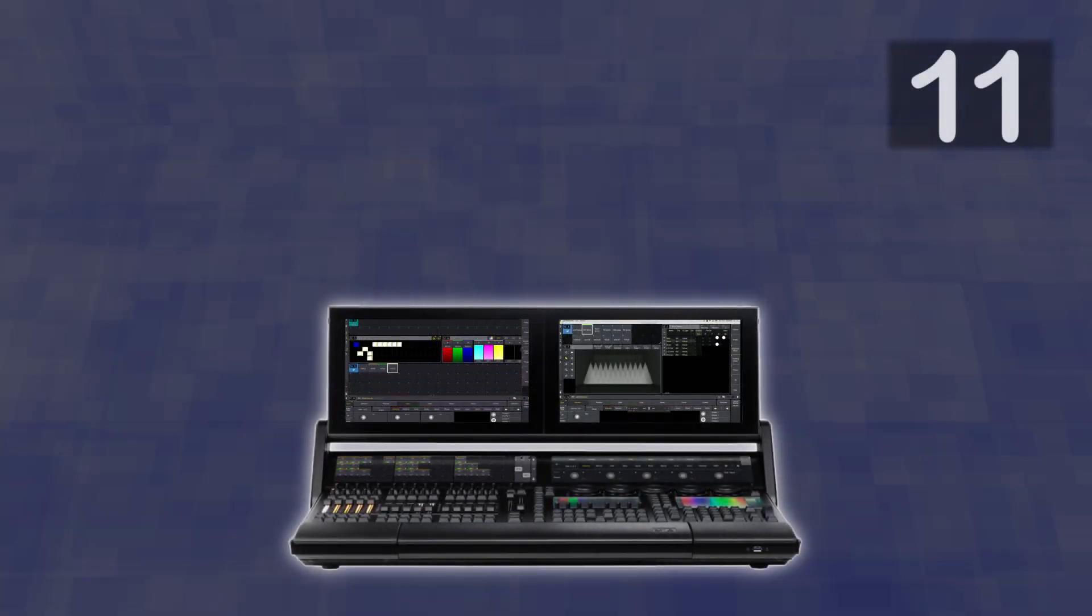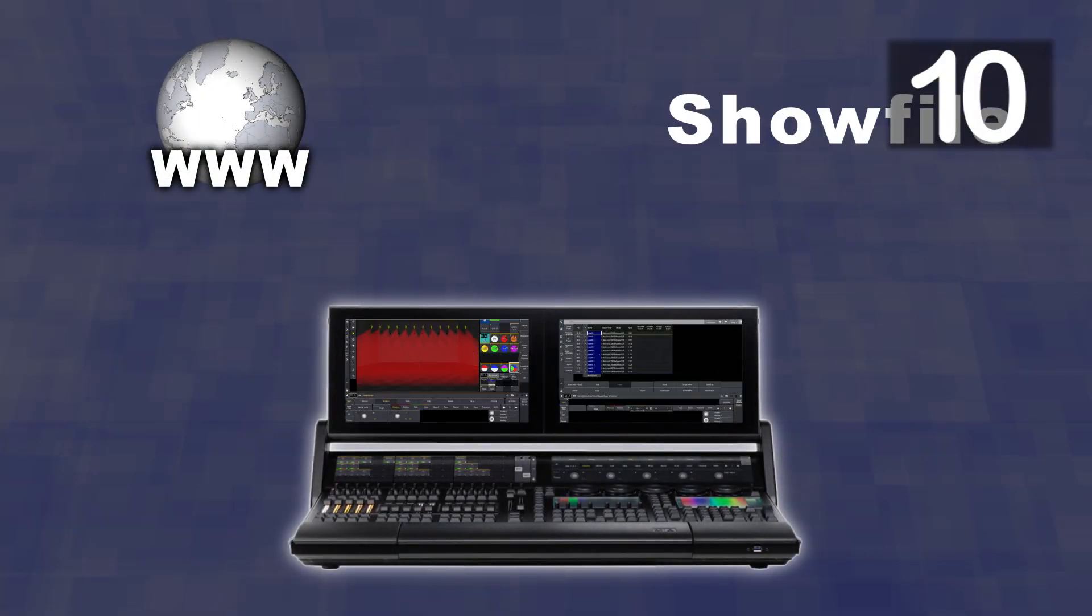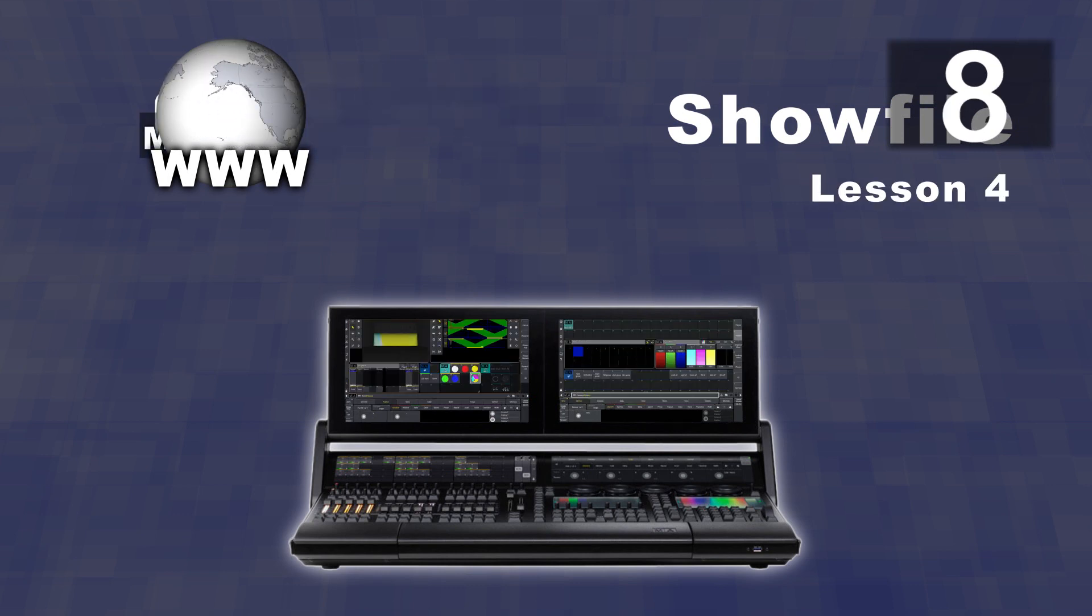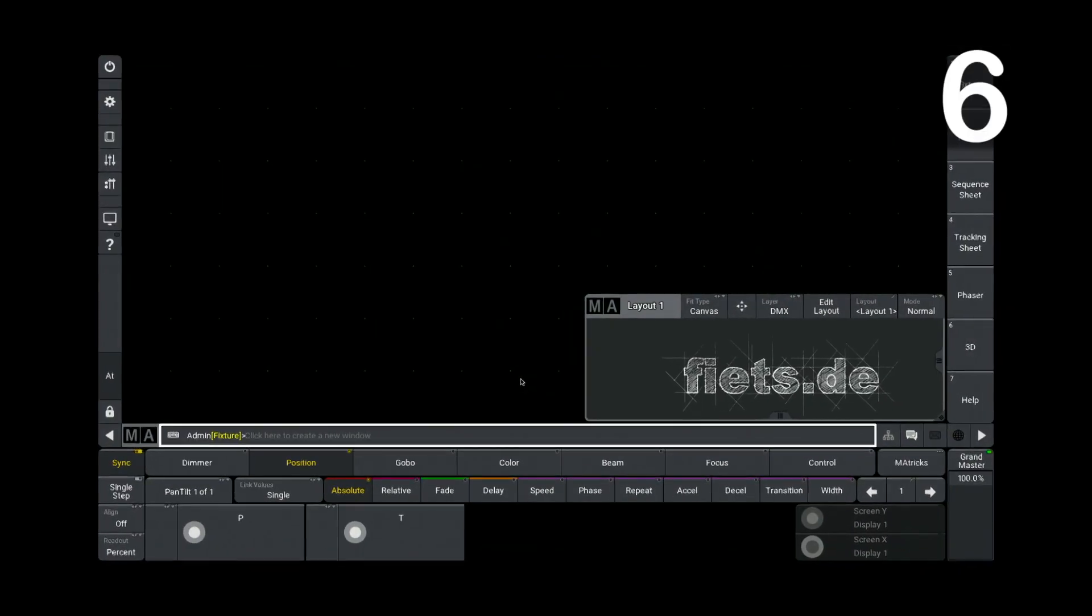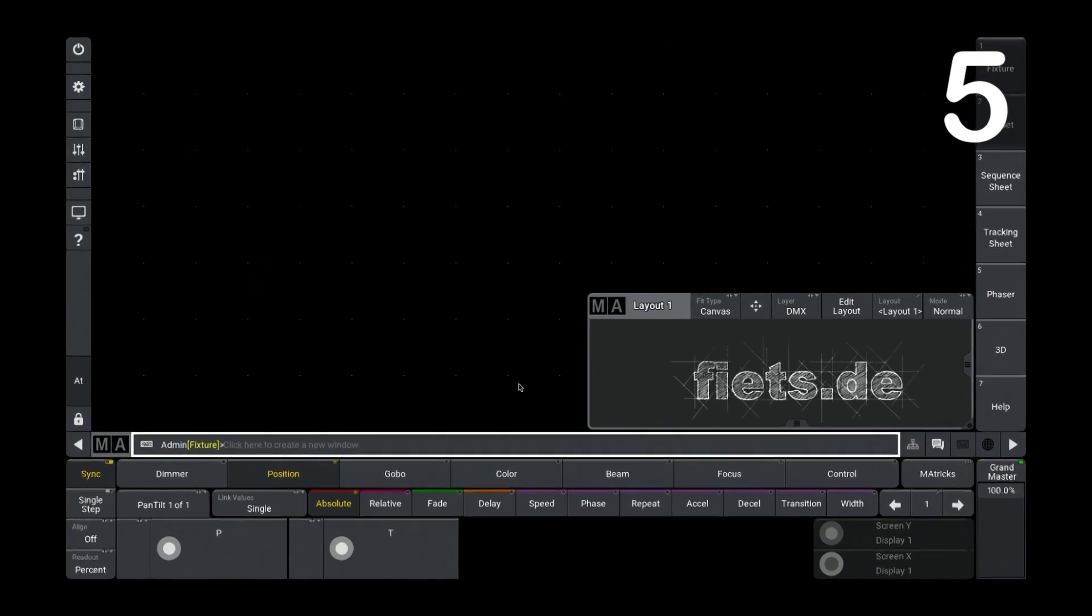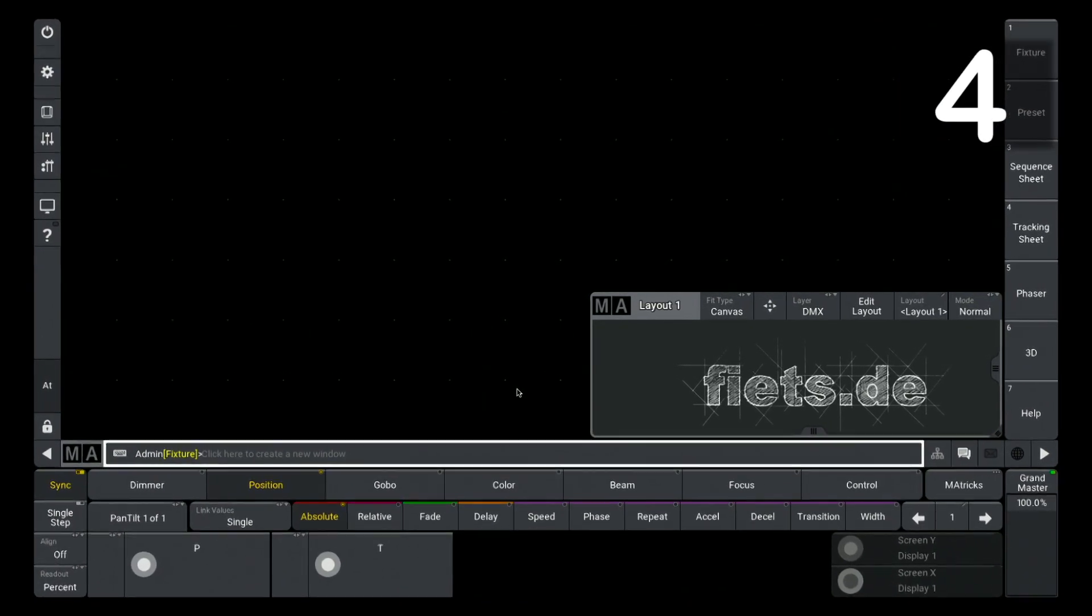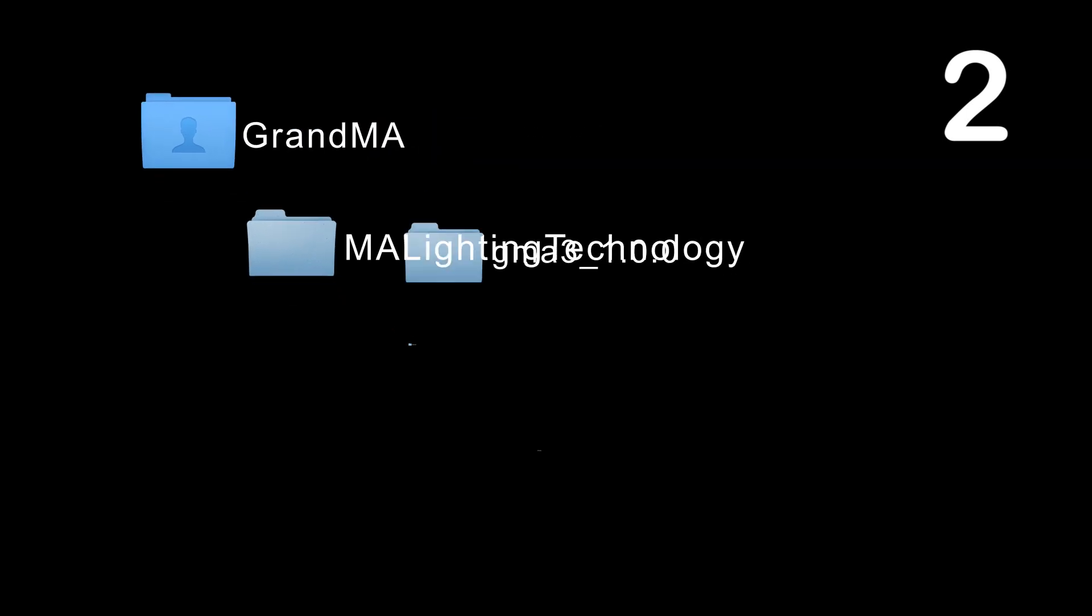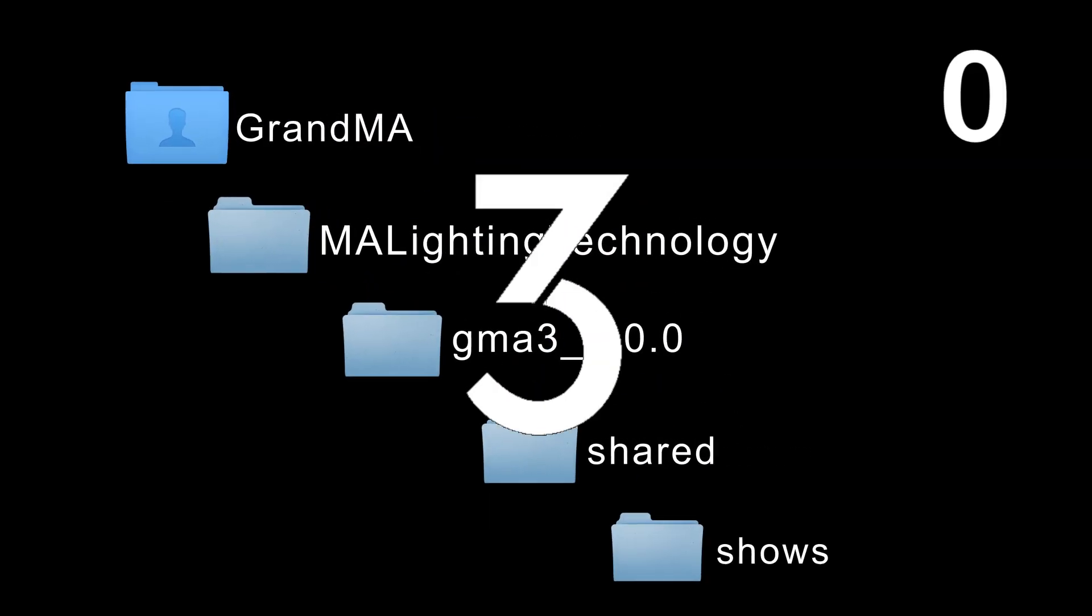How do I load a show into my grandMA3 that I received by email? If I want to open a grandMA3 show file that I downloaded from the internet or received by email, the grandMA3 folder structure has to be observed.